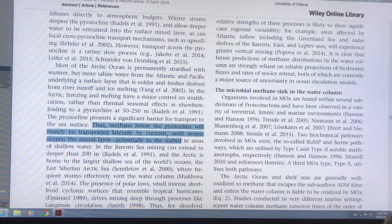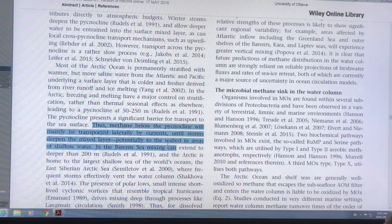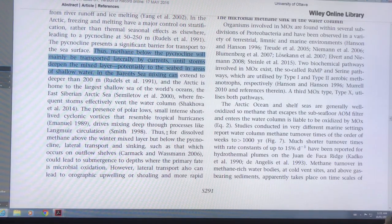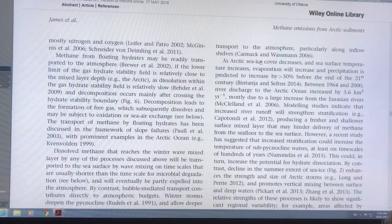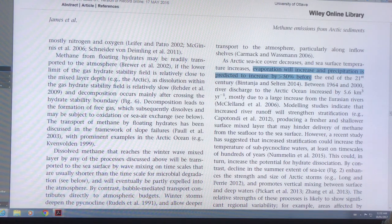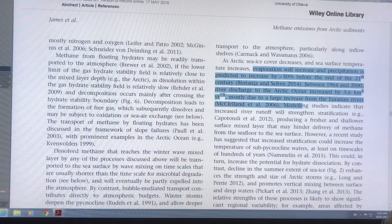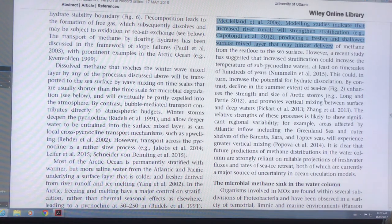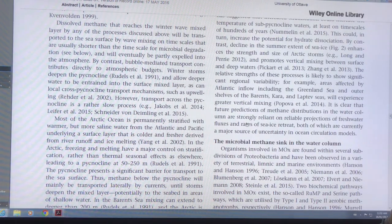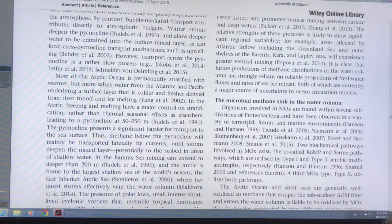Methane underneath that barrier would be transported horizontally or laterally by currents until storms deepen the mixed layer, and then it could be released to the water above. As the sea ice cover decreases, sea surface temperature increases, evaporation increases, and precipitation increases, making the surface water even fresher. The discharge of river water into the Arctic is also greatly increasing due to warmer continents causing much more melting. As we get less and less sea ice, we're getting more and more methane coming up.